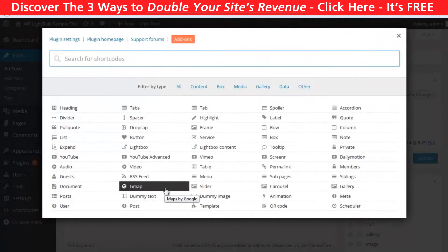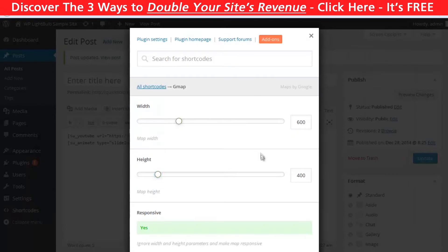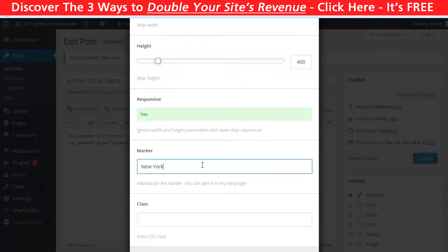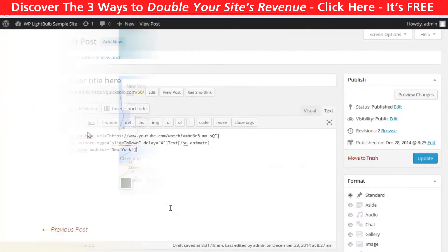You can also insert a Google Map with just a few clicks. Go to gmap and choose the size of your map, then just type the address and click Insert Shortcode.